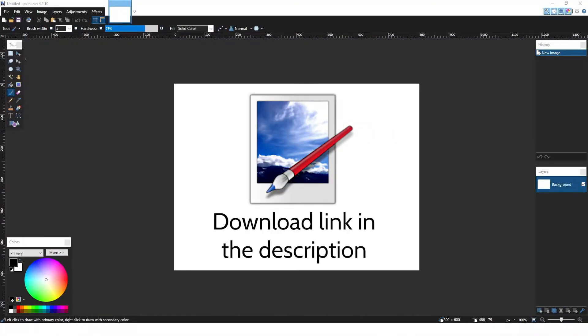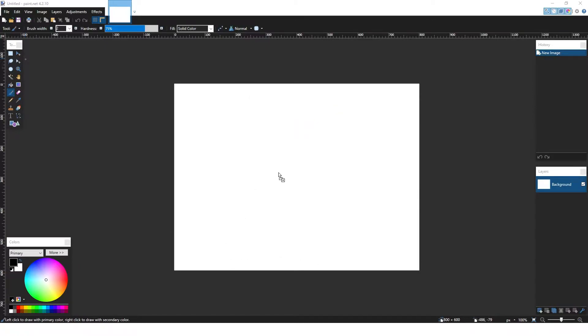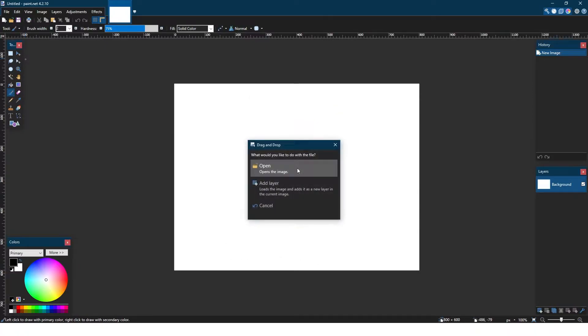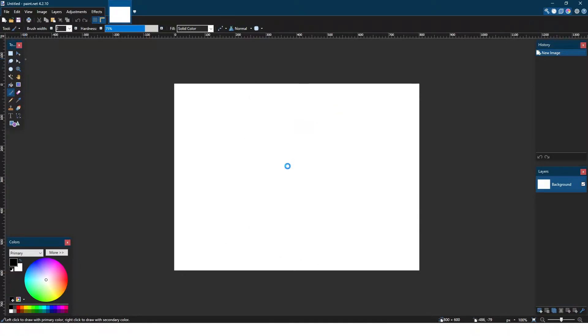The free download link for Paint.Net and for this test image are in the description as always. To get started, open up your image by dragging it inside the window and clicking Open.